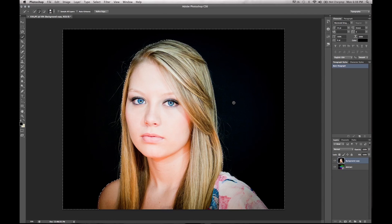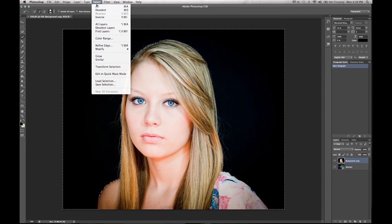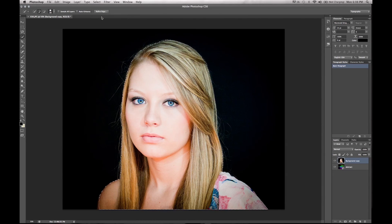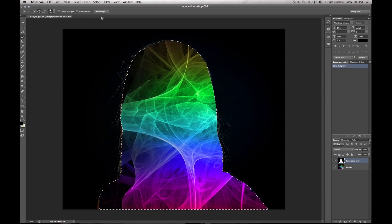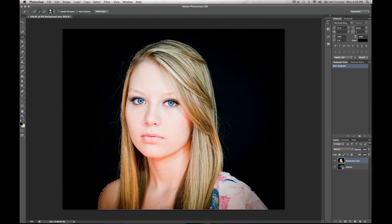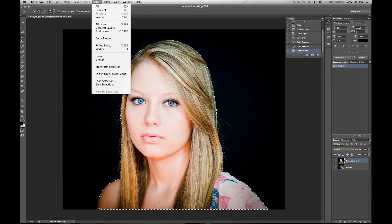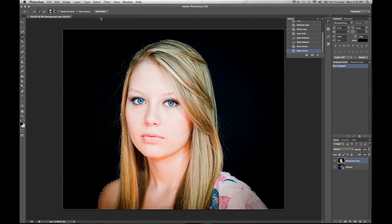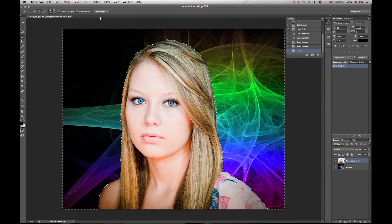There are two steps you can take here. You can go ahead and inverse the selection, which will select the middle person — this little girl — and then delete, and you've got your background. Or you can go back in the history, inverse it again, and when you press delete, there you go — she's in the picture.